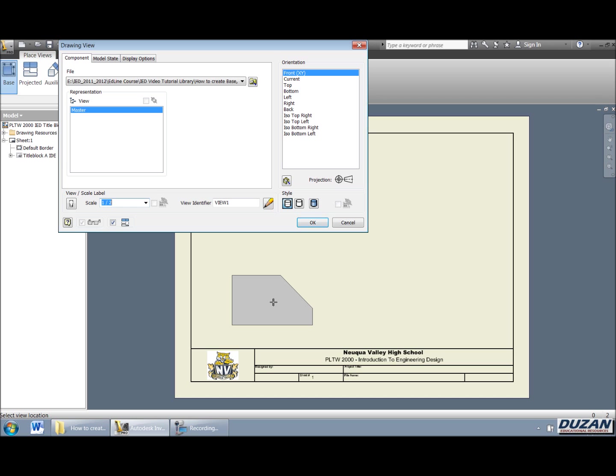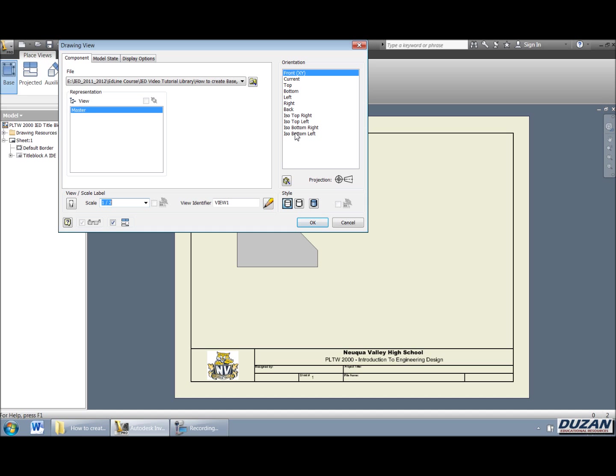And we also have the ability and this is in another video tutorial, we can go out there and we can choose the orientation that we want. And in case we cannot find the view that we're looking for, say we need to rotate something to get the true actual front view, we have the ability to hit this button and change our view orientation. There's a whole other video tutorial about that so check that out if that's the question.